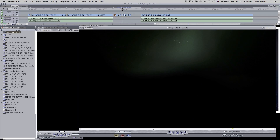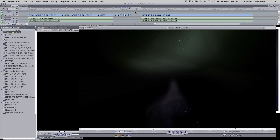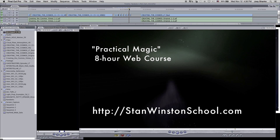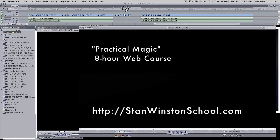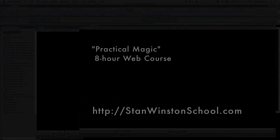In a nutshell, that's how I created the star fields. I'm also teaching a course on how I created this — it's going to be a two- to three-hour course with the Stan Winston School. It's going to be a live web course happening in January, so if you want to know more about this, check out the Stan Winston School. There should be a trailer coming up soon.